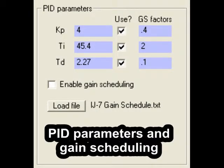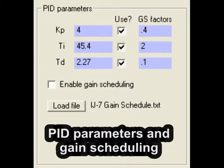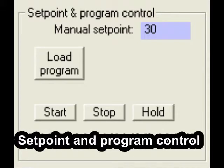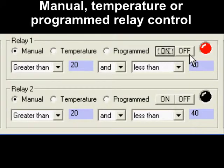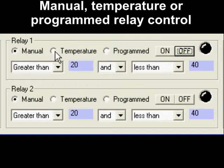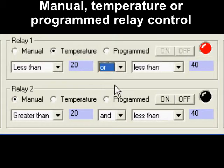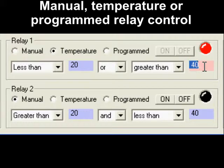All of the PID parameters can be specified and can be adjusted on the fly using a technique called gain scheduling, where they are varied according to the current process temperature. The set point can be specified manually or can be varied according to an external ramp soak program. The two general purpose relay outputs can be controlled either manually, according to the current process temperature, or by the external ramp soak program.